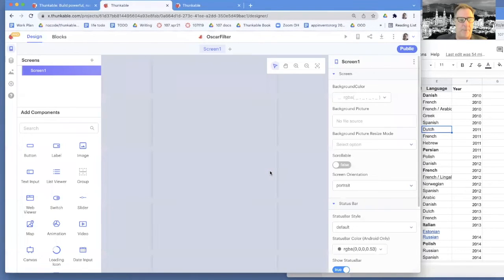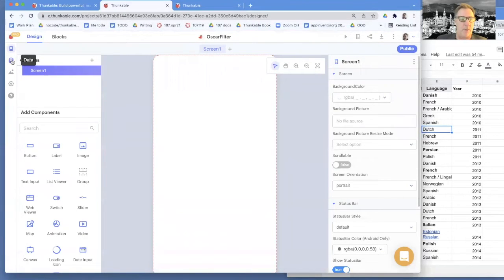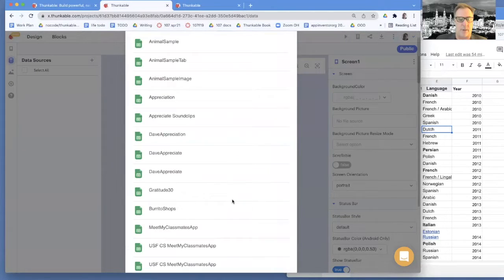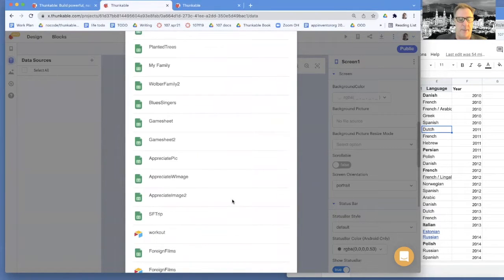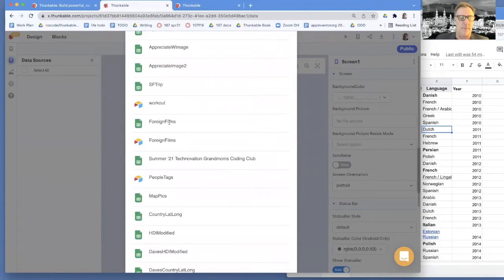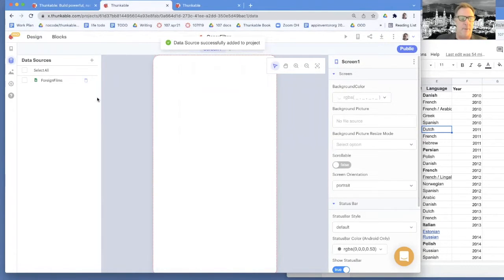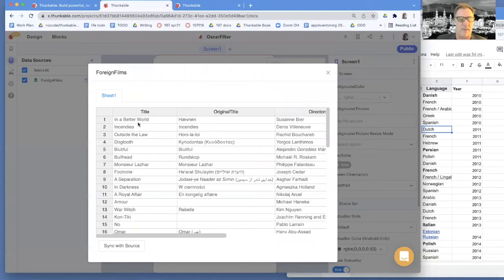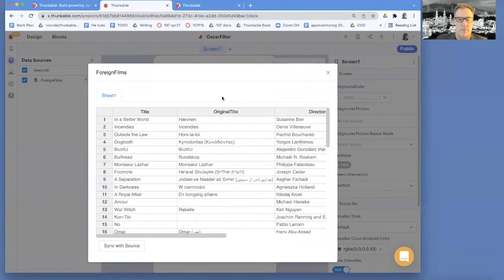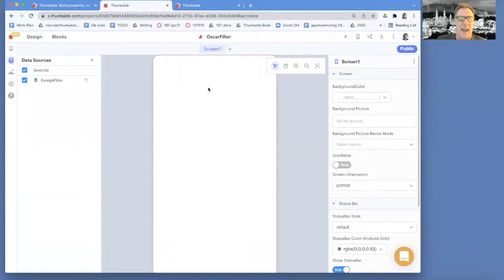Thunkable is going to create this blank app for me, and the first thing I'm going to do is create a data source. I'm going to scroll down - I've got a bunch of them, including one called feature film foreign films. So I'm going to choose foreign films. If I click on it I can see all the data I was showing before. So now that data is in my app and Thunkable can get to it. Thunkable makes a bunch of blocks to make it easy to actually get data from that spreadsheet.